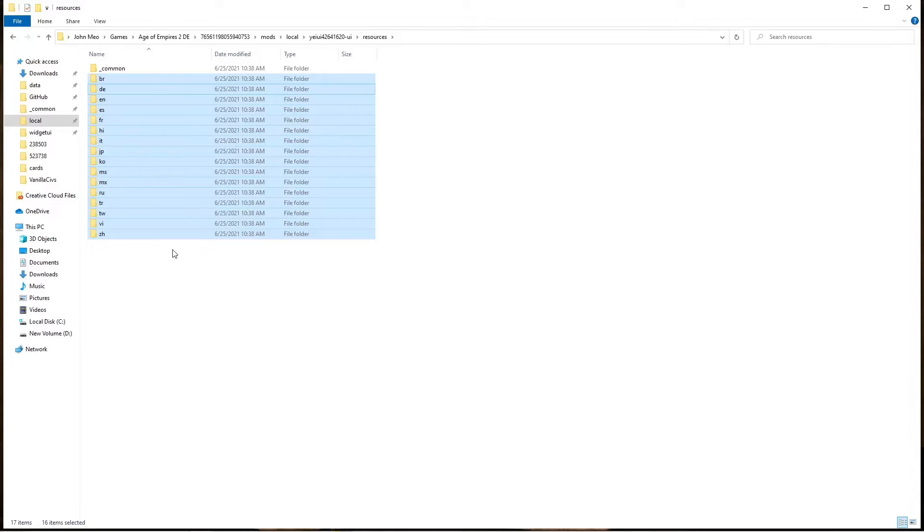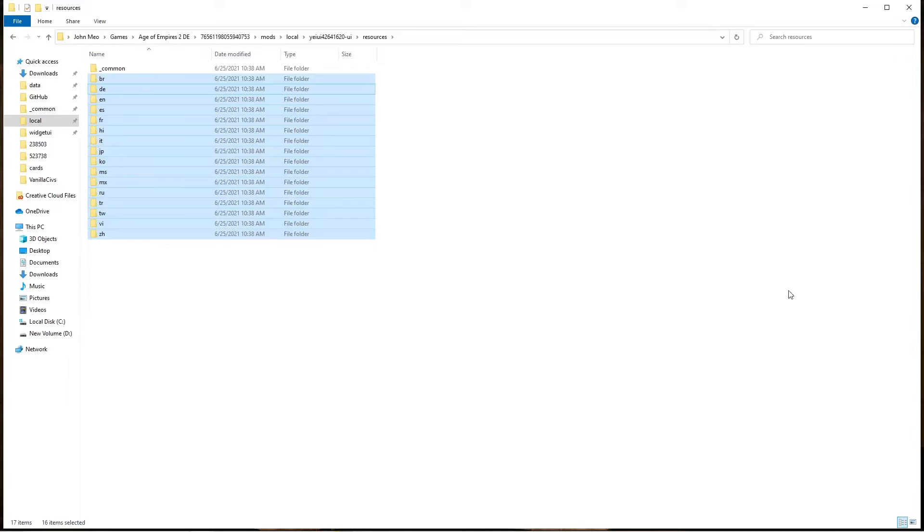Next, if you're having troubles with the ageofempires.com website, or you just want to play with the AI and don't want to publish your mod, there is an option to locally use the mod folder without publishing it publicly.